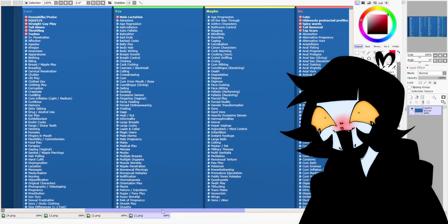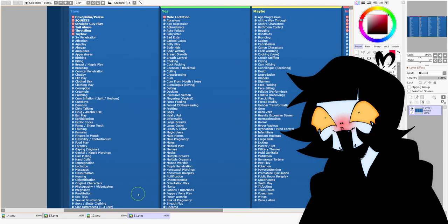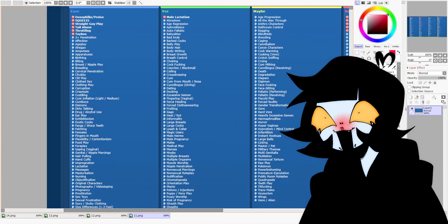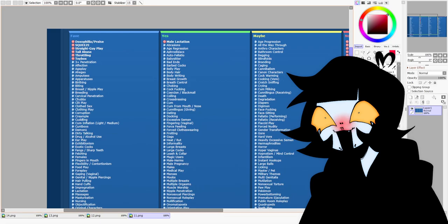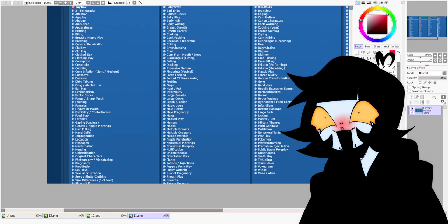And this is gonna be kinda gross. This is the fetish list of that five-year-old. So, we will go down, there's like, age play, which, of course, it's a five-year-old. There's pregnancy, which seems weird.